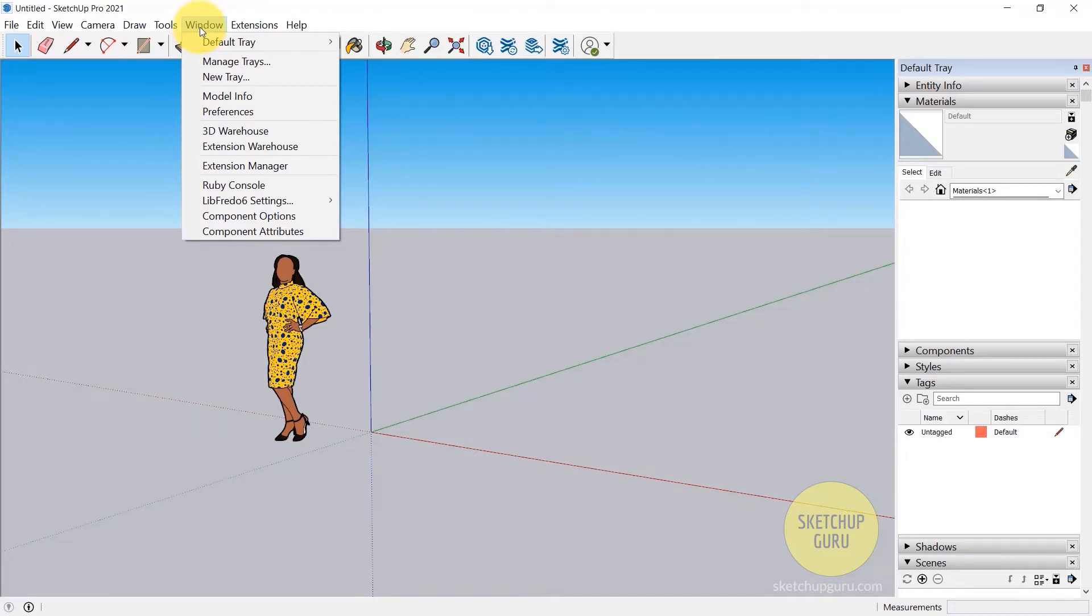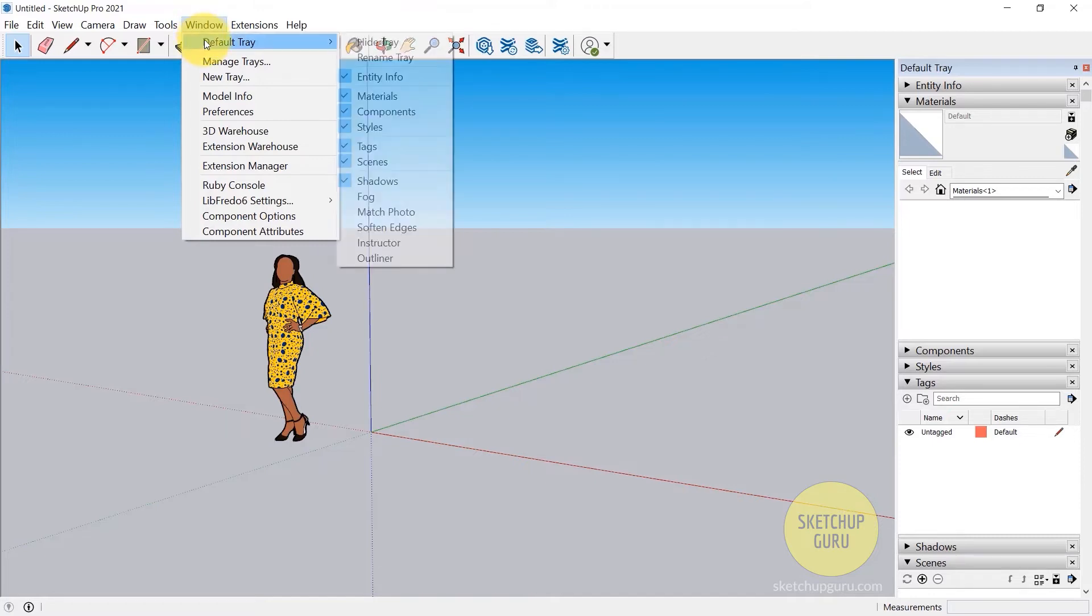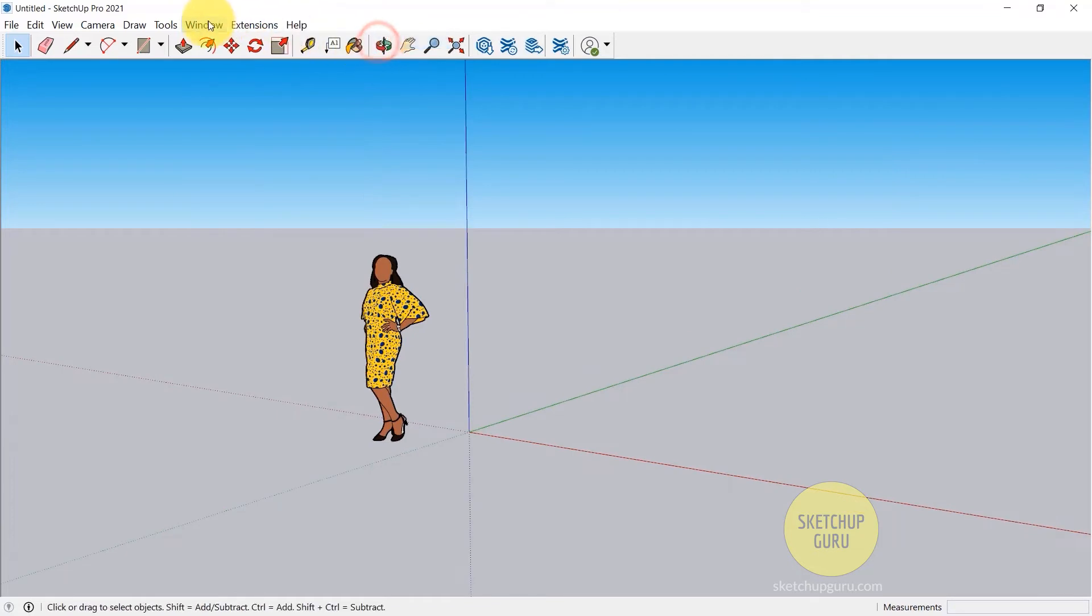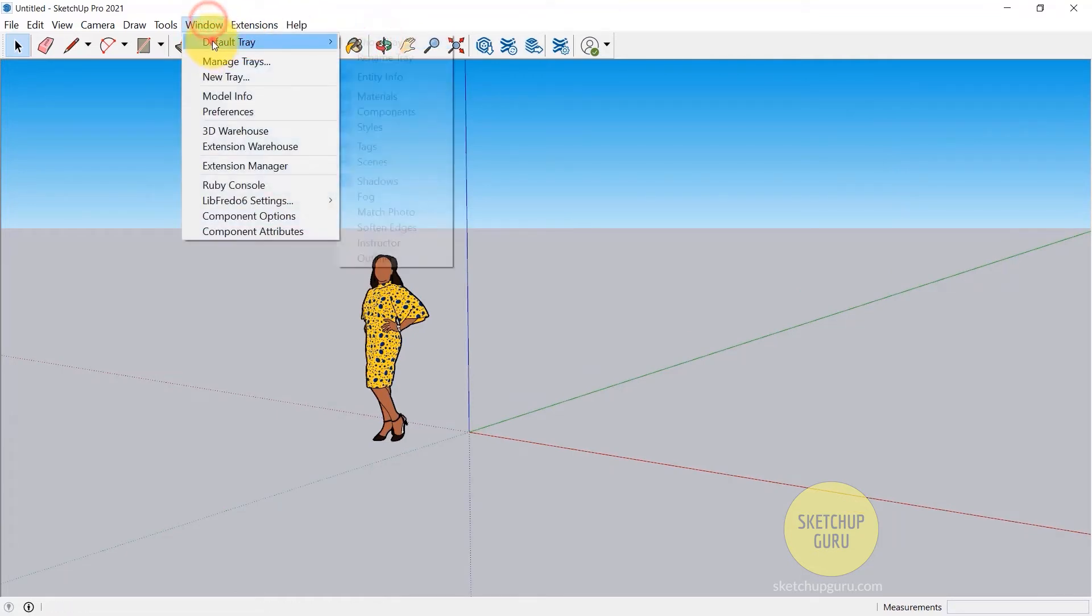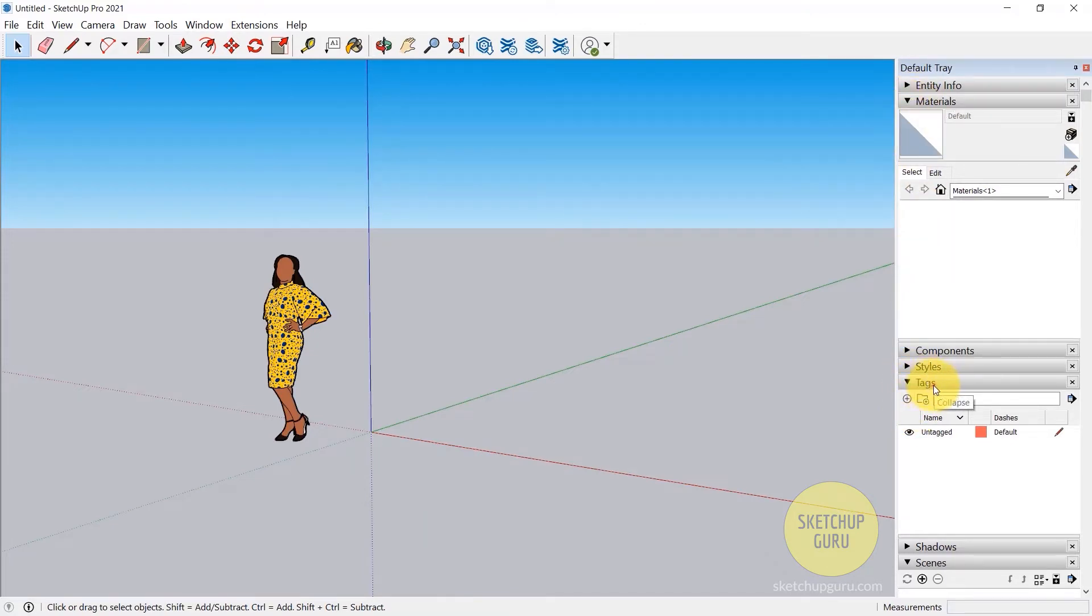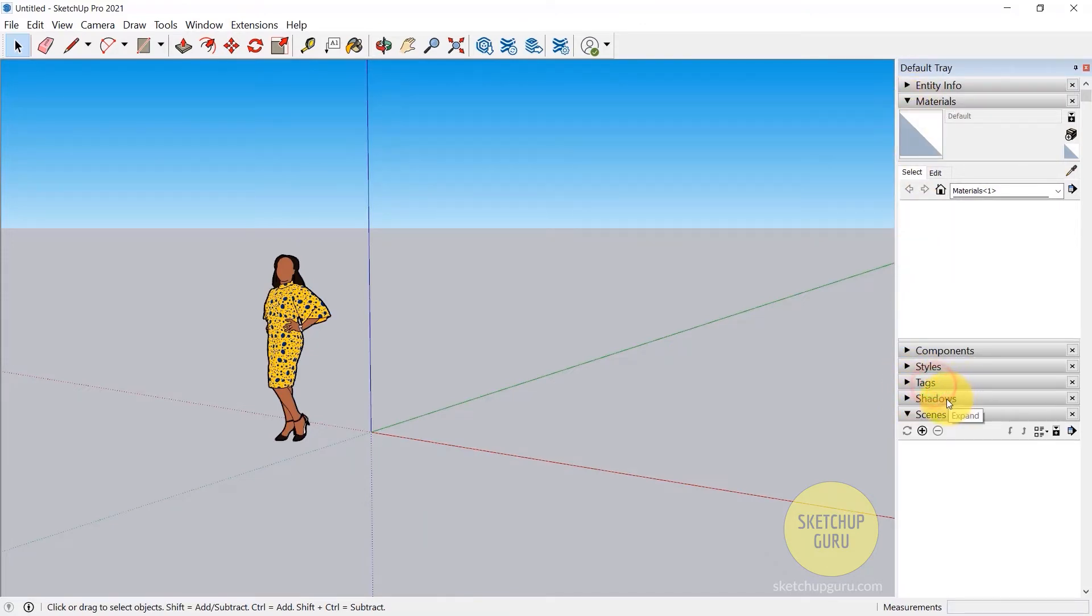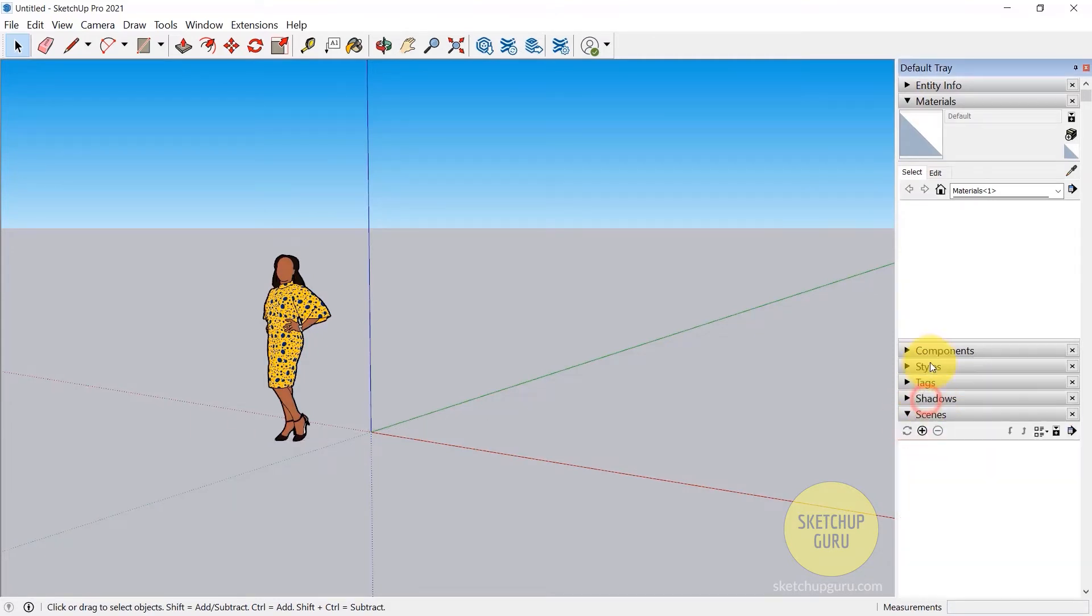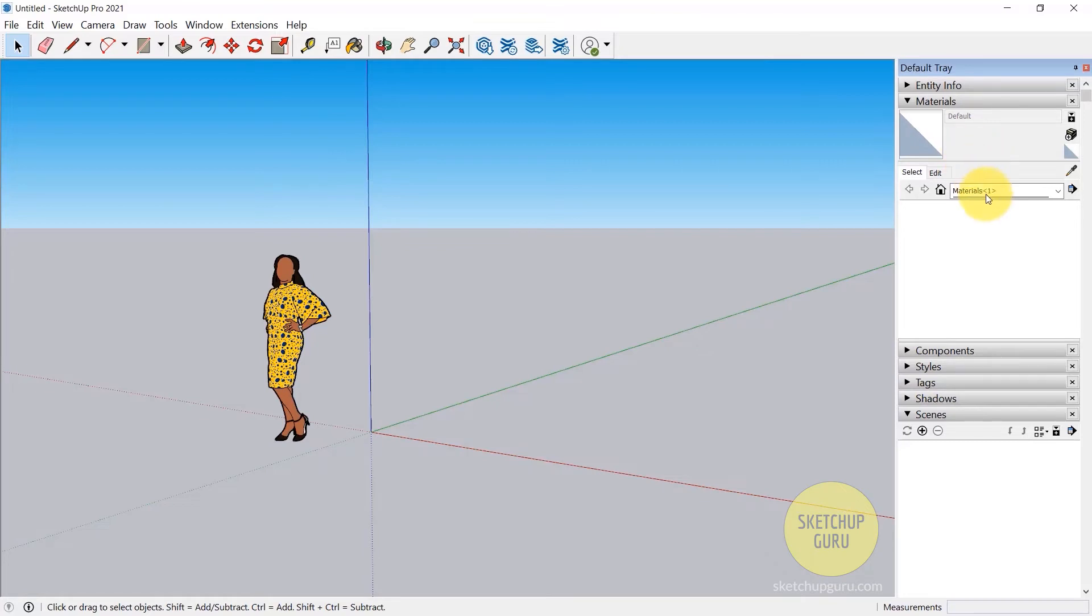Finally we have Windows, and this is a super important drop-down menu because it's going to be a little different from the Mac version. Now this Windows drop-down menu, we can go to default tray and activate the default tray. If it doesn't show up, go to Windows default tray and this is our default tray. Now this is where you get to add materials, add tags which is also known as layers, also we can activate shadows as you can see, and it's got a few more cool options. So we will be going in depth on the default tray later in the main course.